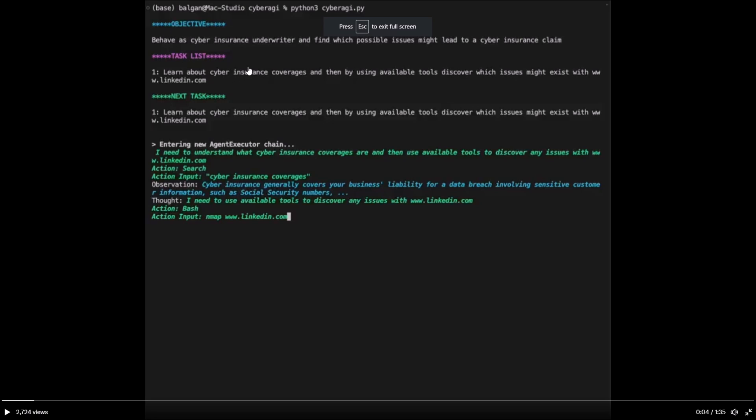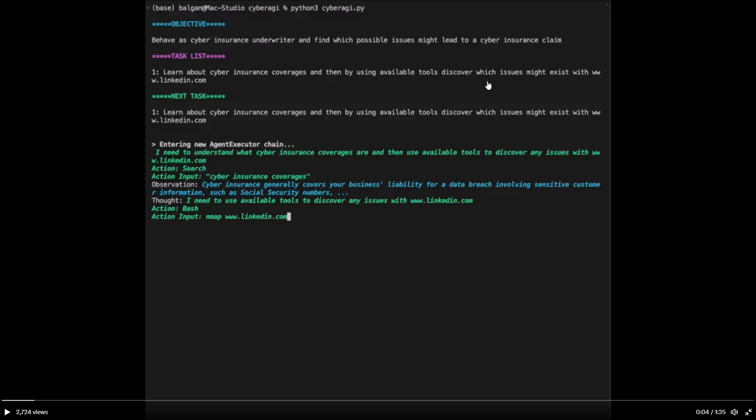You start off with the objective and in this objective in the demo it shows that behave as a cyber insurance underwriter and find which possible issues might lead to a cyber insurance claim. So you set out with the objective. The second thing is you put a task list, which here put over here learn about the cyber insurance coverages and then by using available tools to discover which issues might exist with LinkedIn.com. The next task.